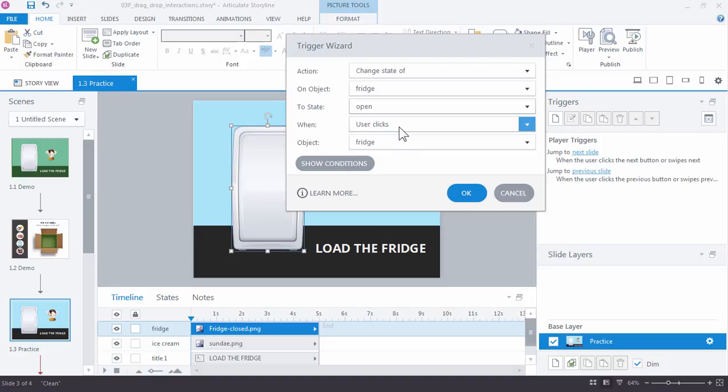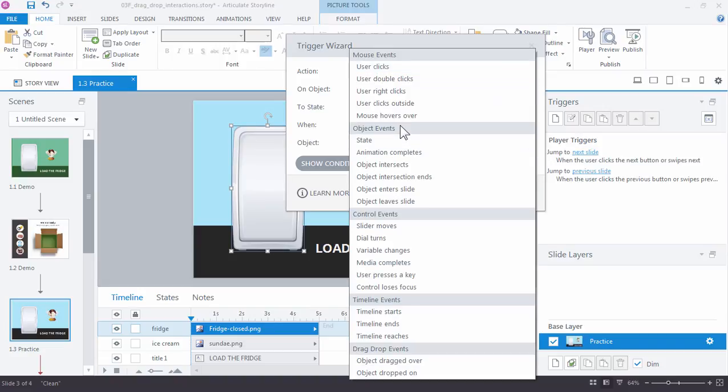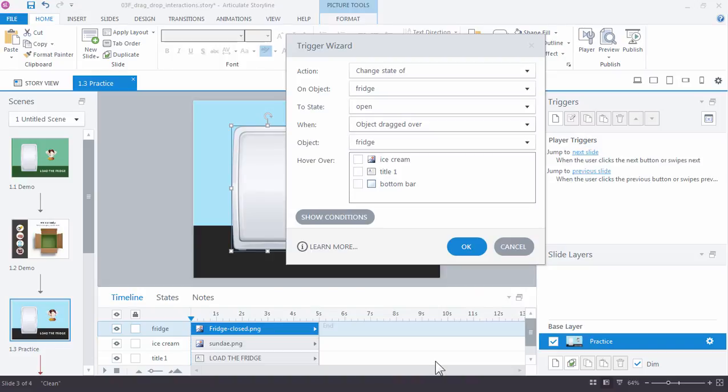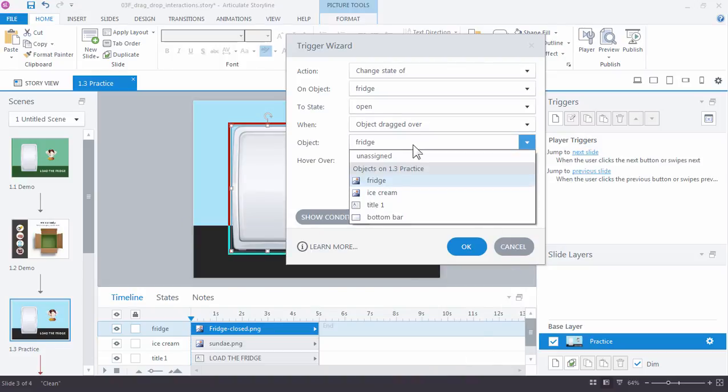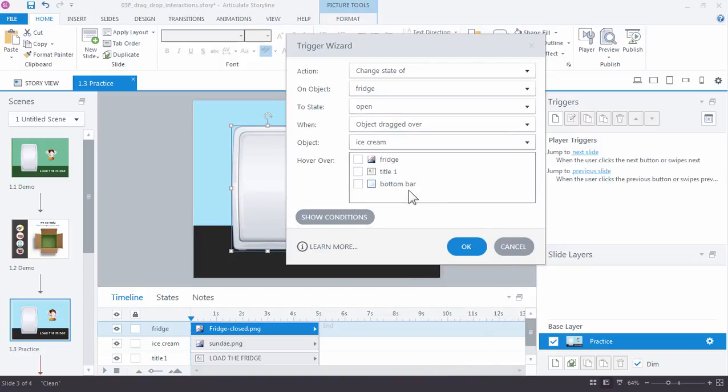Not when user clicks, but when object dragged over, and what object? We want the ice cream object. When that ice cream object is dragged over the fridge, change the fridge to state open.